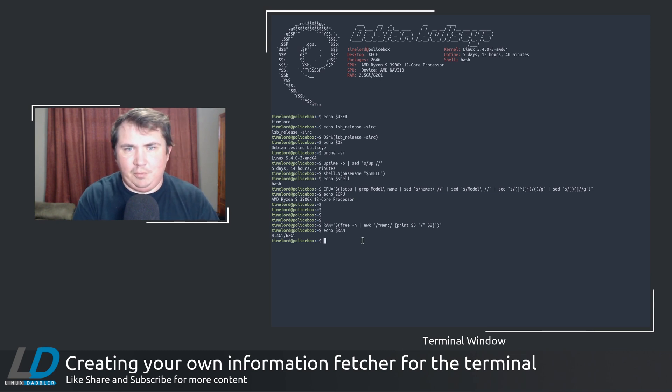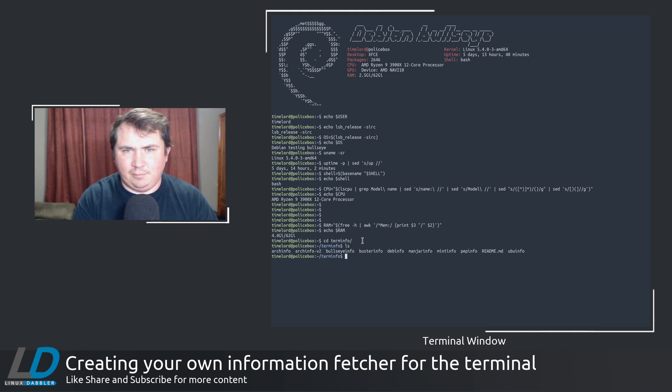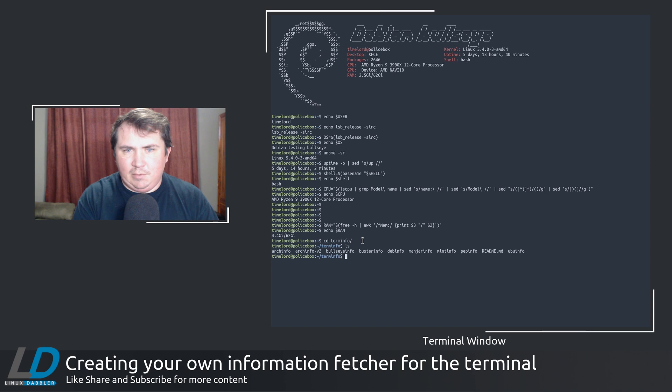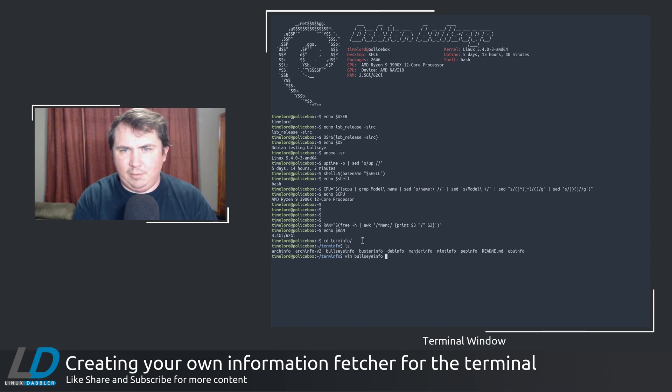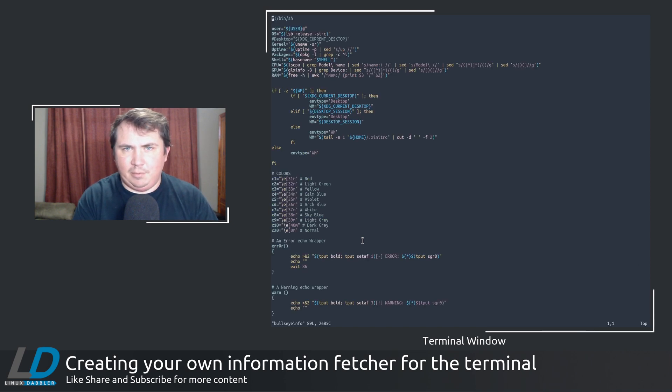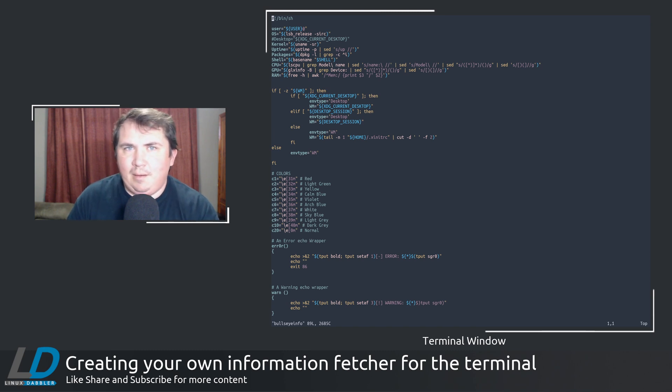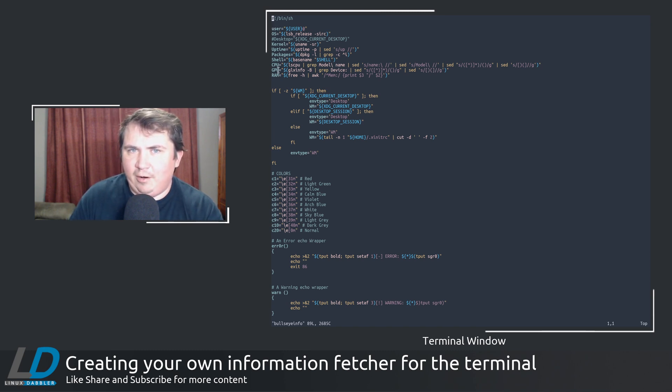I'm going to cd into term info and vim bullseye info. And here you see where I declare all of my variables here.